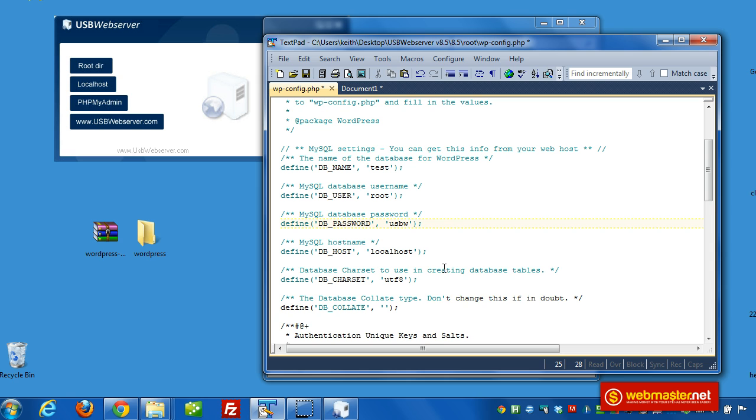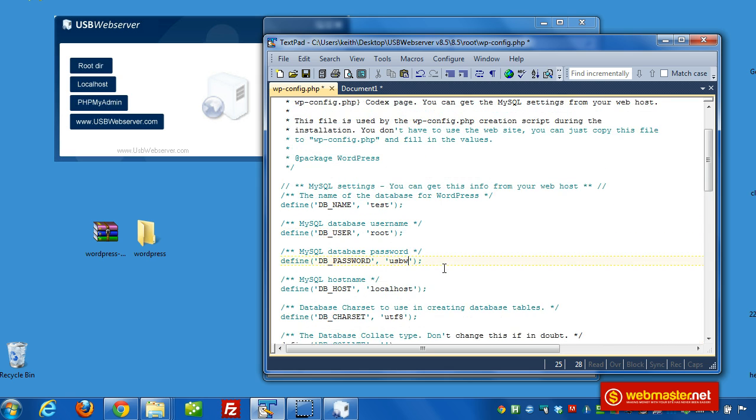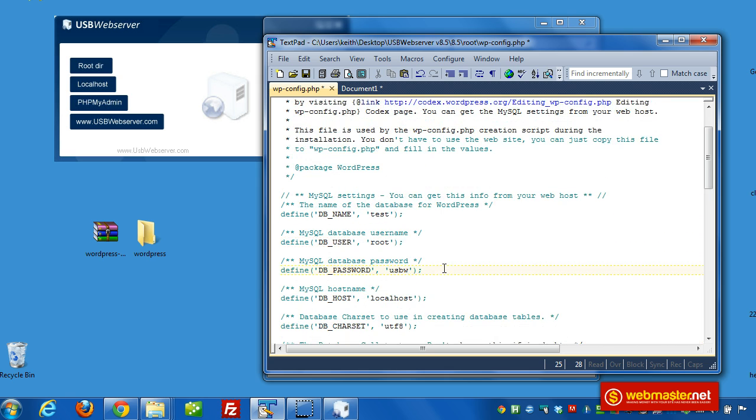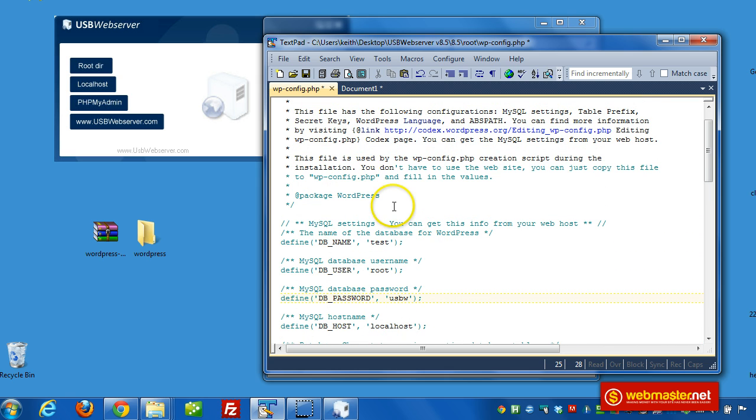Now we want to do some security stuff here, but that's not the purpose of this video. I just wanted to show you how you can run WordPress offline. So let's close that.